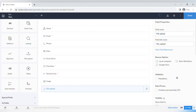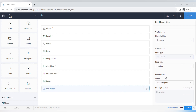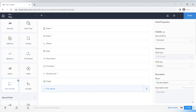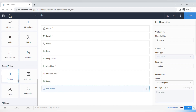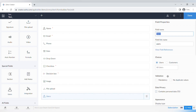The File Upload field lets you upload files from a local computer, and you can also enable Zoho WorkDrive or Google Docs. Other advanced fields include subform, lookup, signature, audio and video upload, auto number, and formula. Special fields include selections, adding nodes, users, and integration fields.